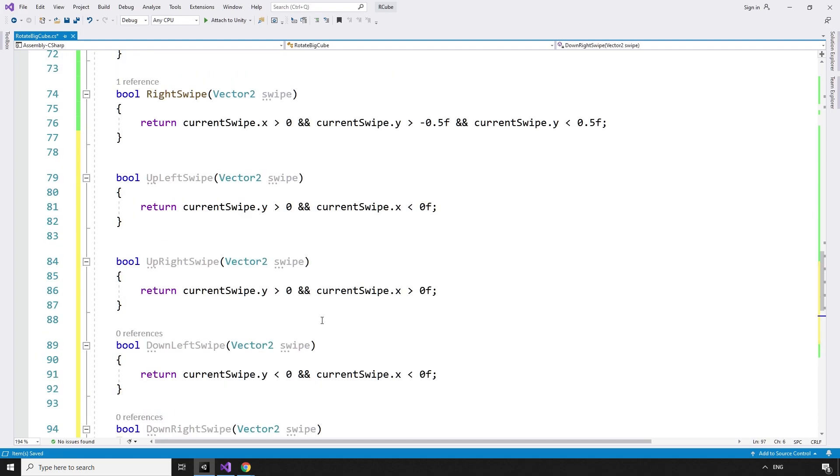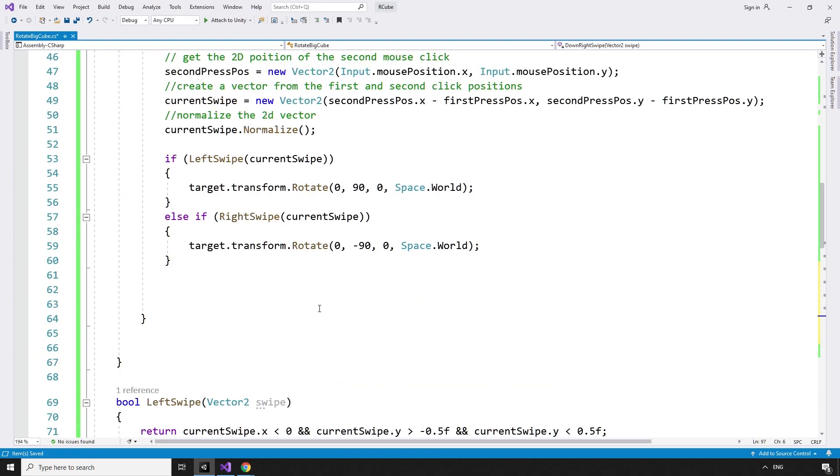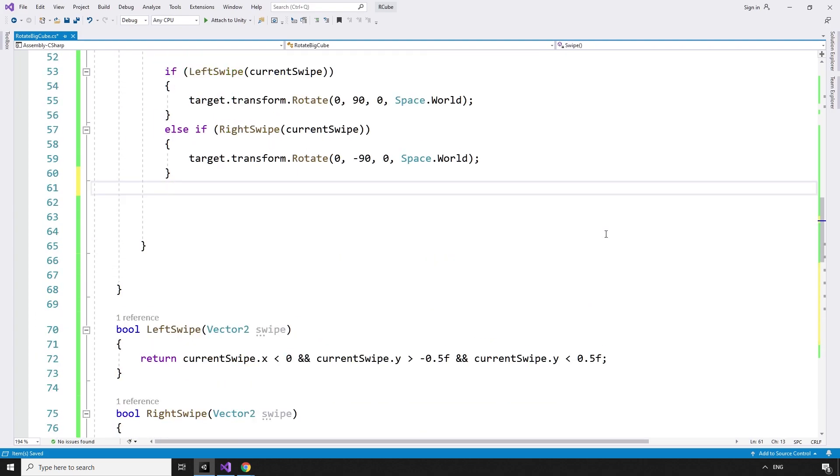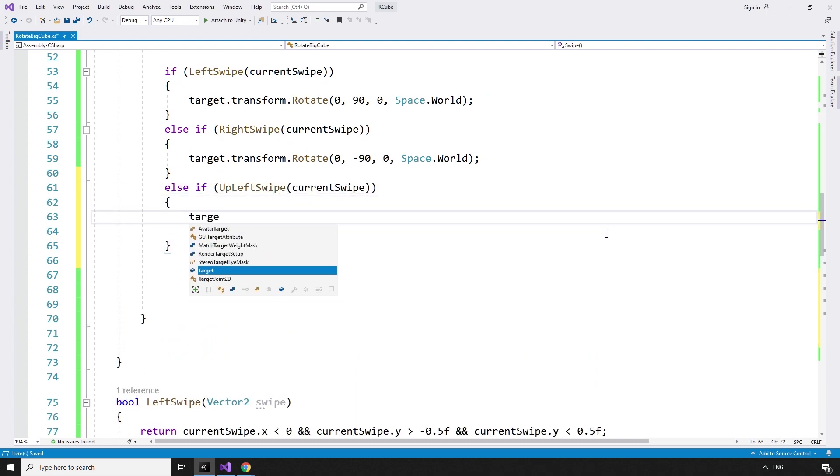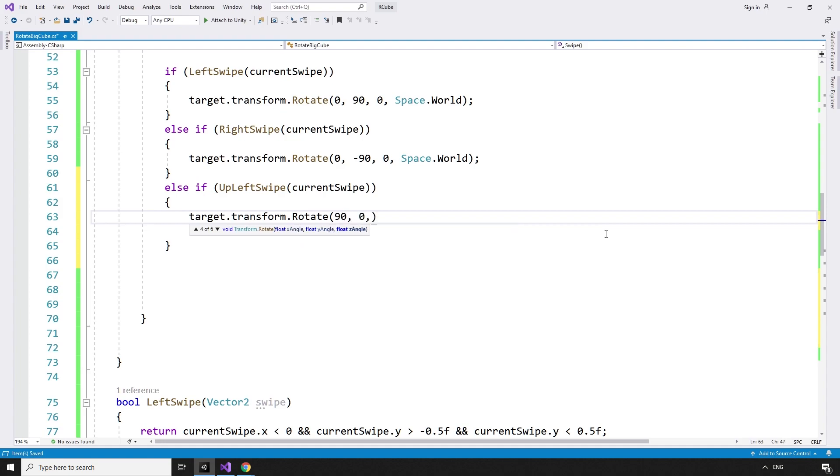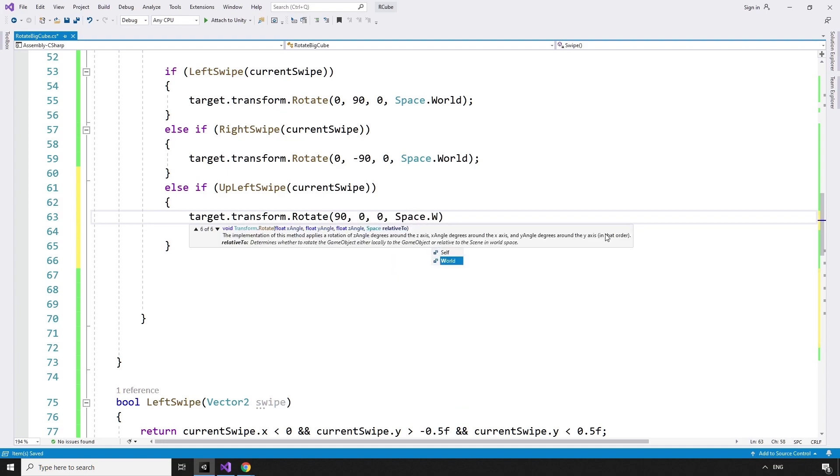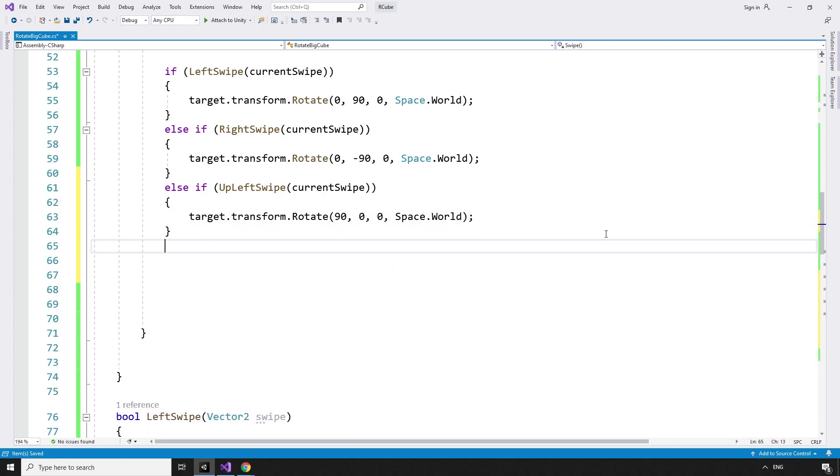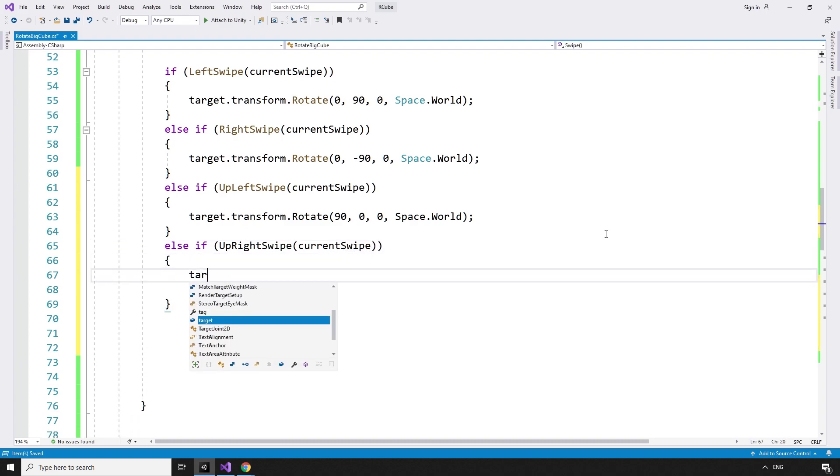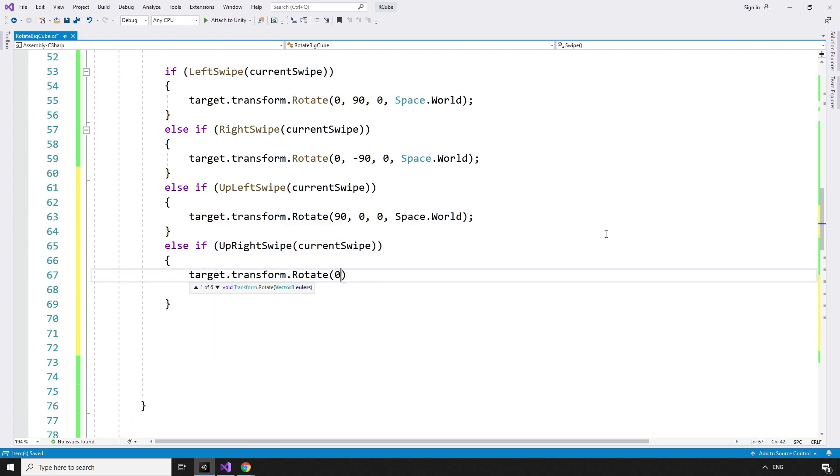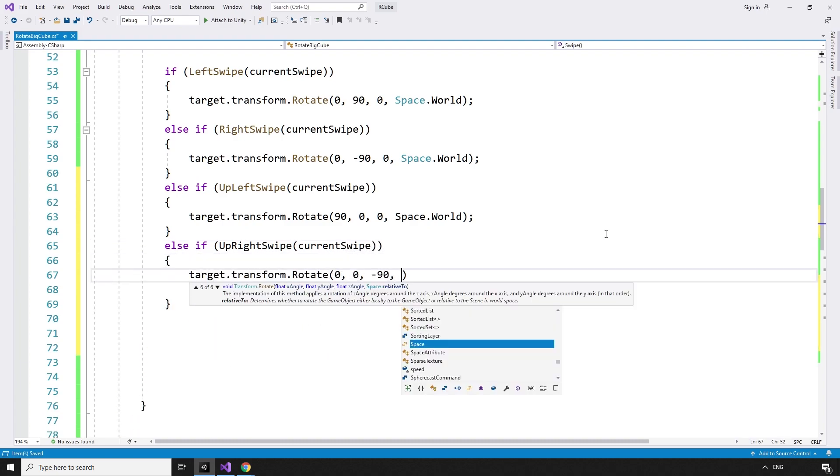Now that we have our booleans, we need to add the logic into our swipe method. else if upLeftSwipe currentSwipe target.transform.rotate 90, 0, 0 space.world. else if upRightSwipe currentSwipe target.transform.rotate 0, 0, negative 90 space.world.